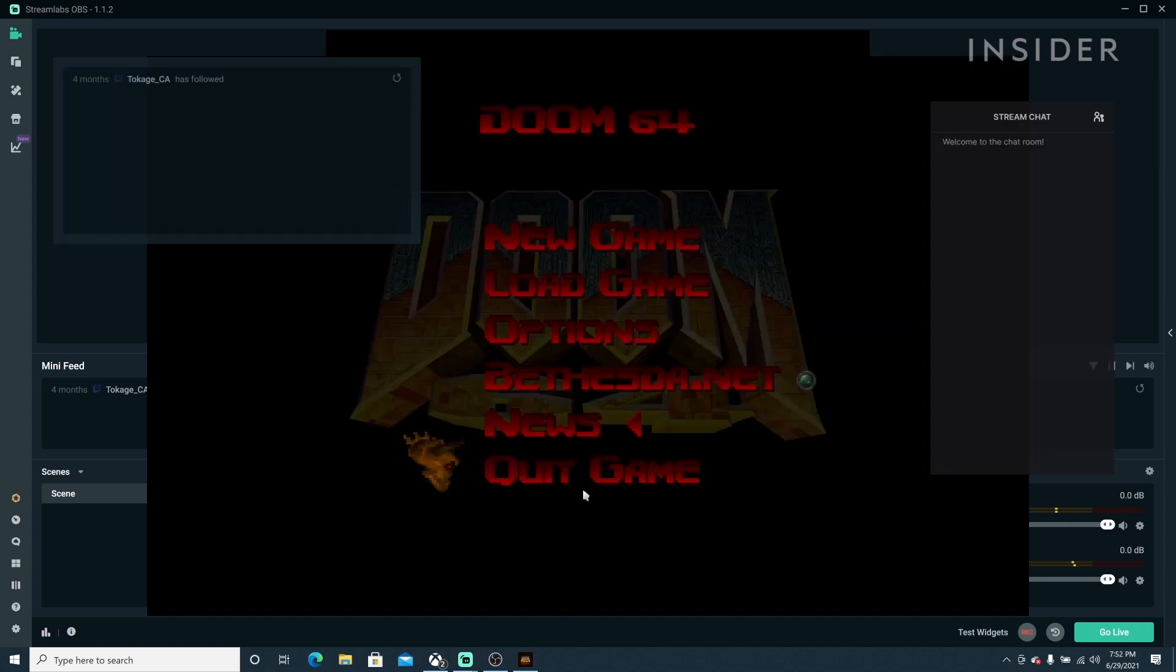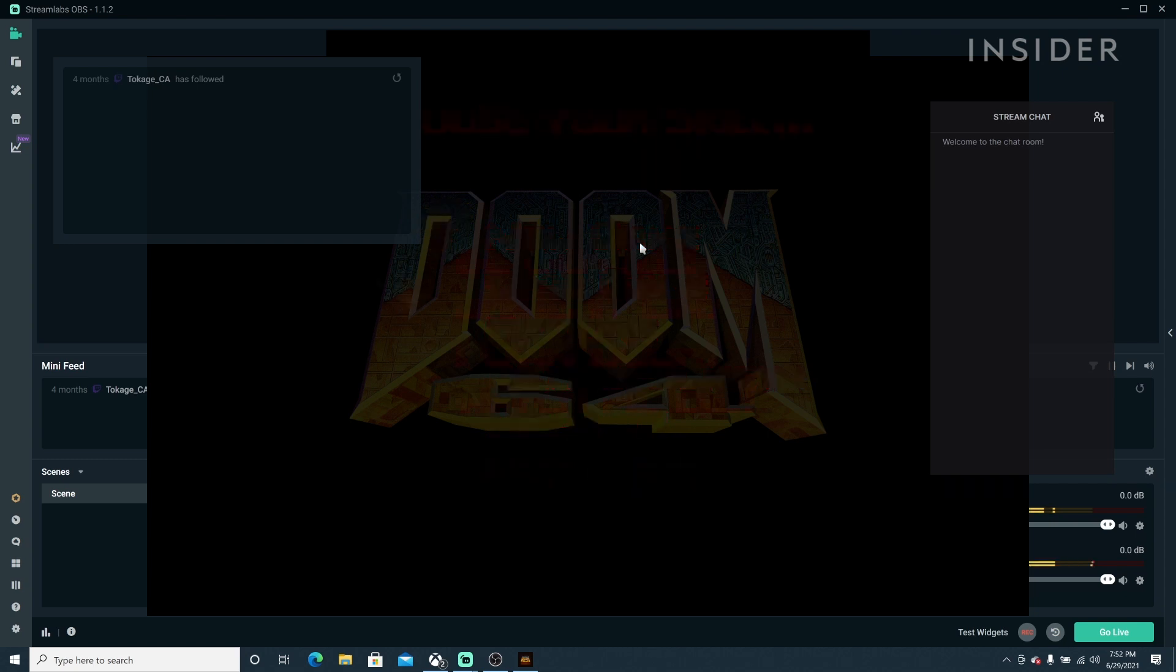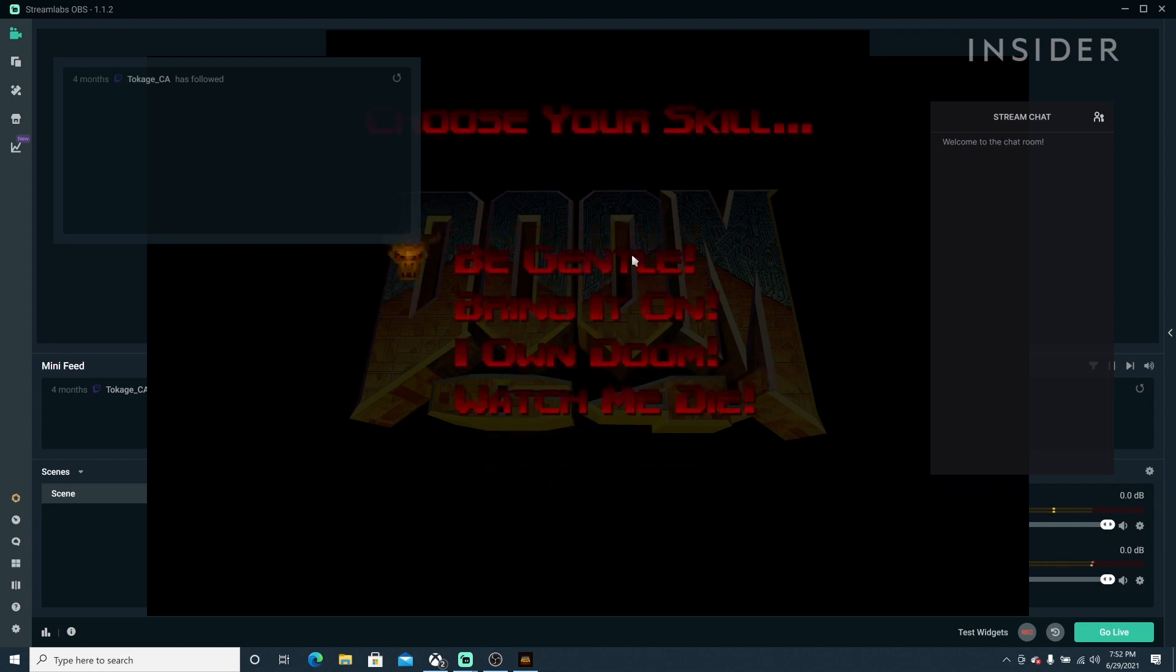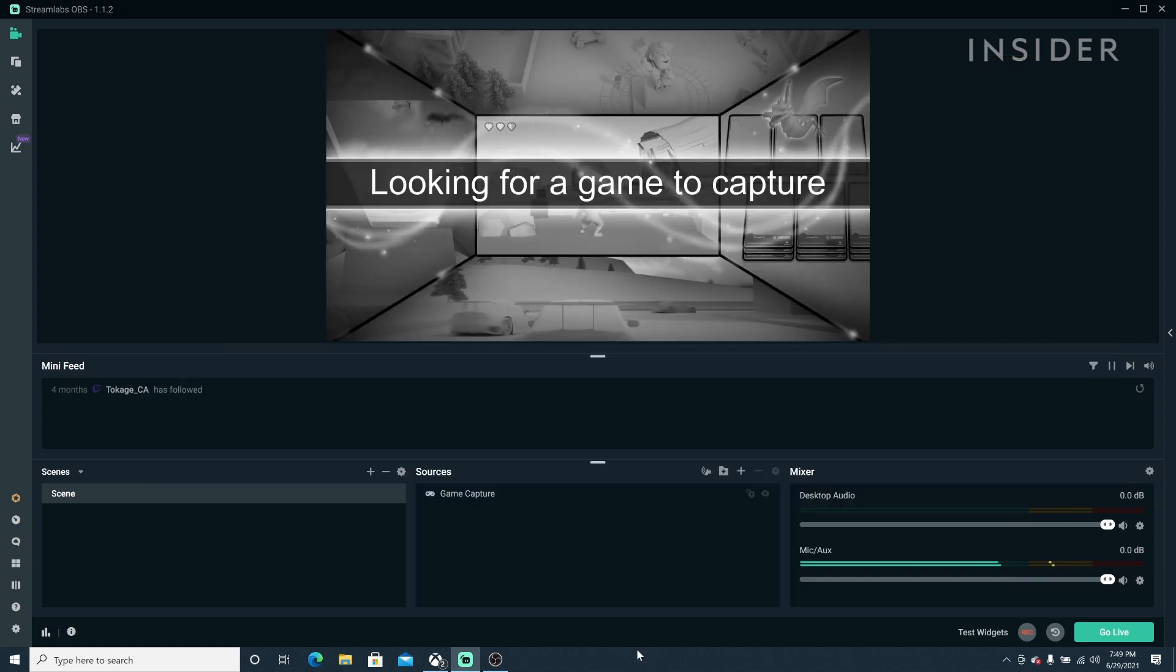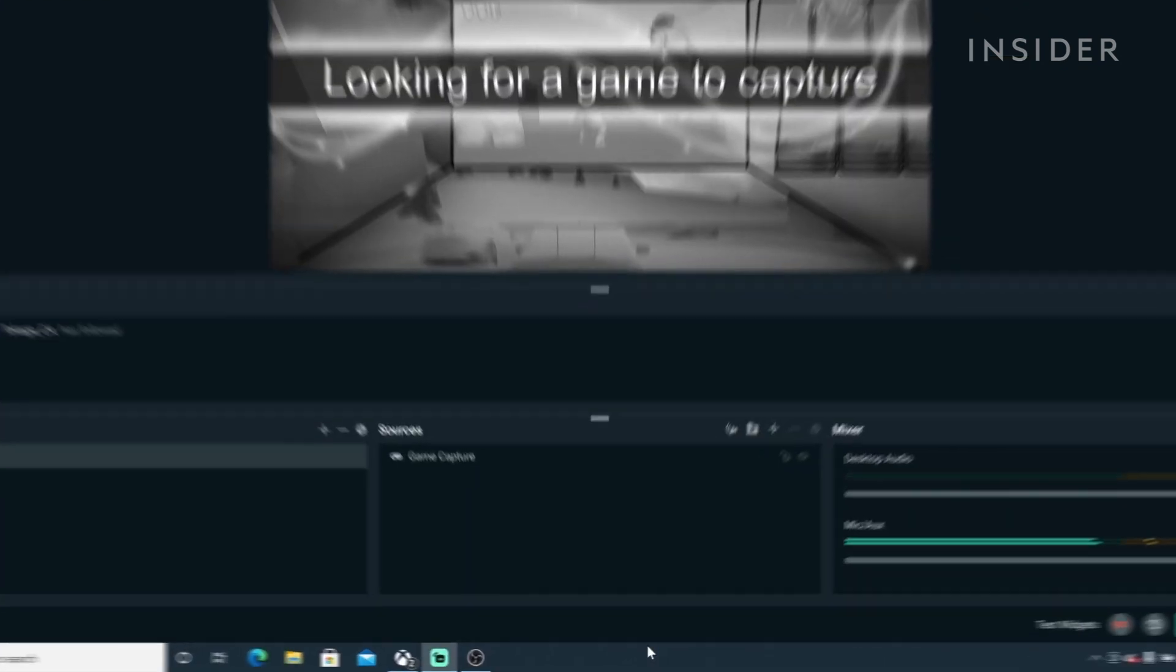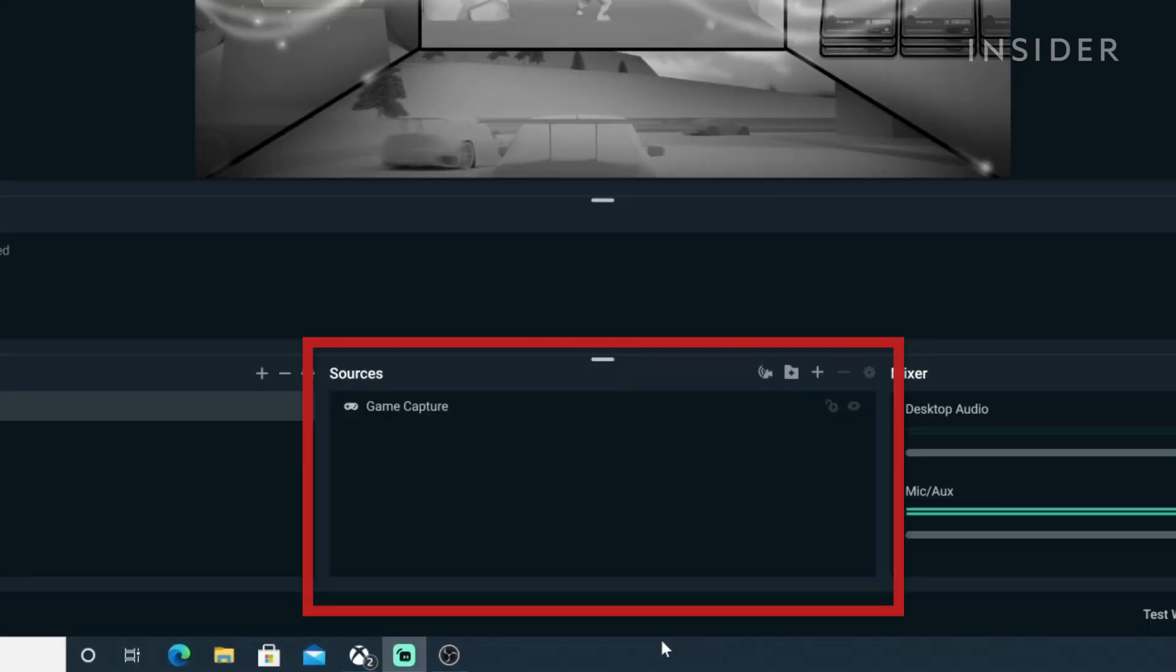Now you can toggle your chat on and off while playing and reposition it without leaving your game. A small tip here: make sure that you're using game capture as your source and not screen capture so that your chat overlay will not be shown in your stream.